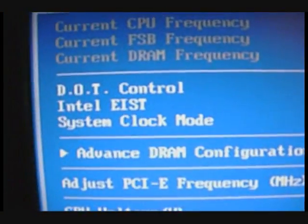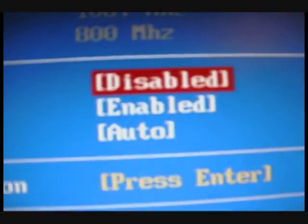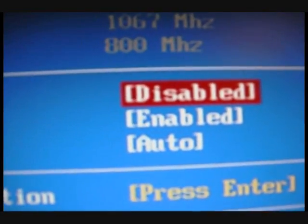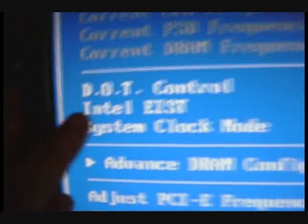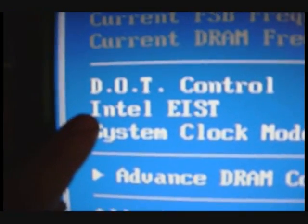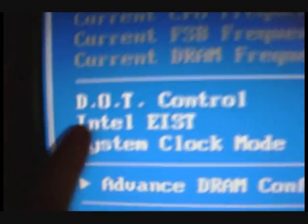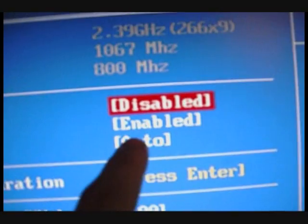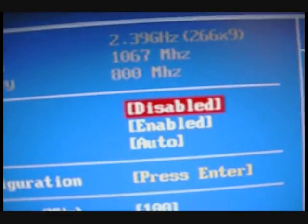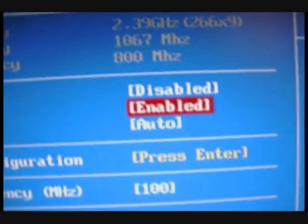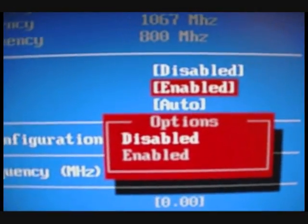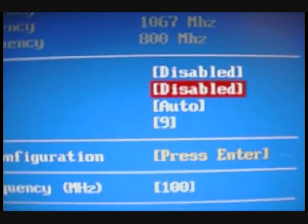And then I'm going to make sure my Dot Control is off. And as you can see, it is disabled. So I'm going to go over to here, my Intel EIST. I'm going to make sure that right there is disabled. Okay, so I'm going to hit Enter on it. Disabled. Boom.